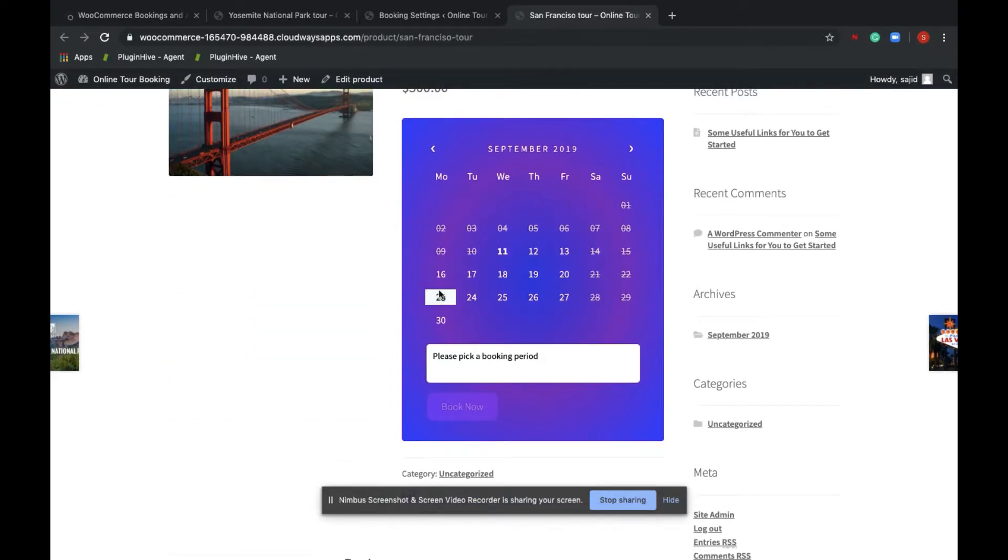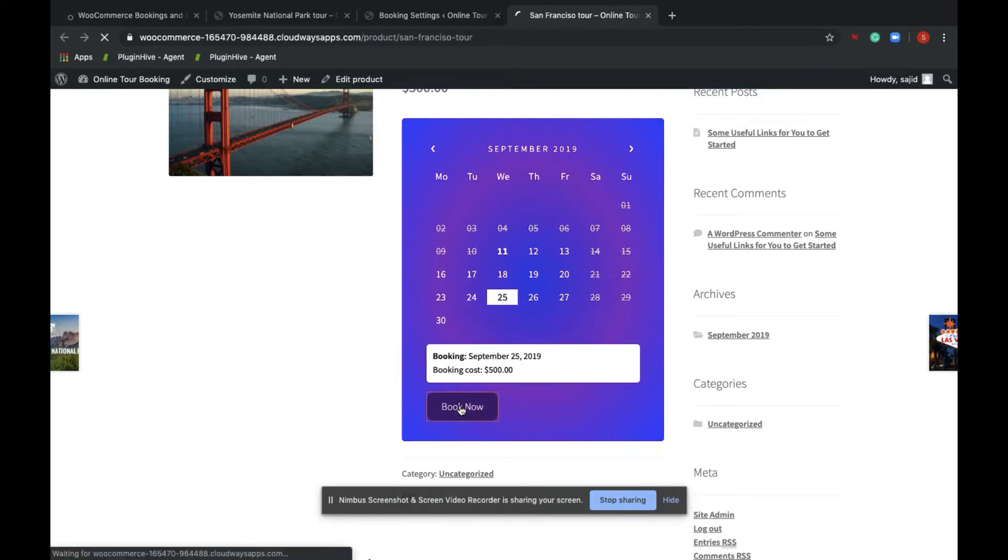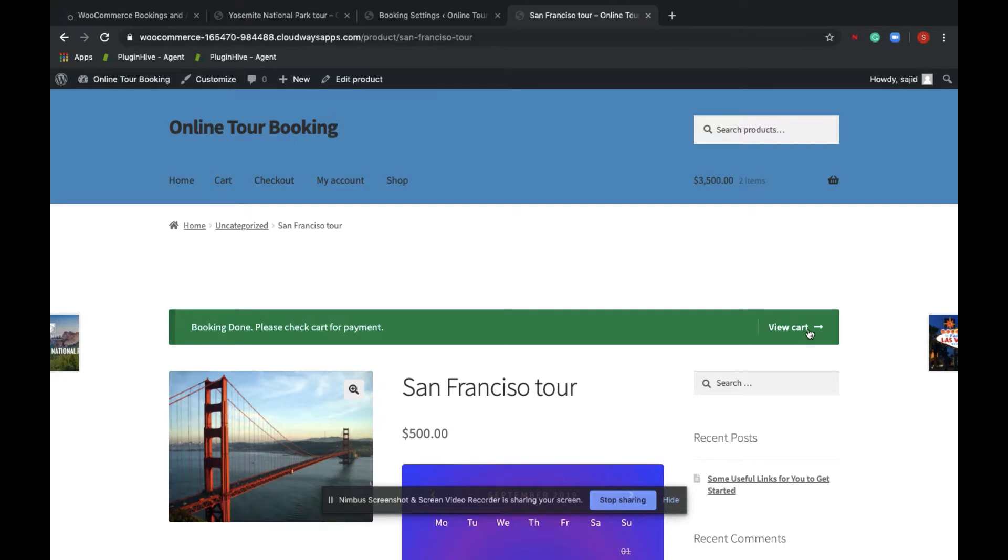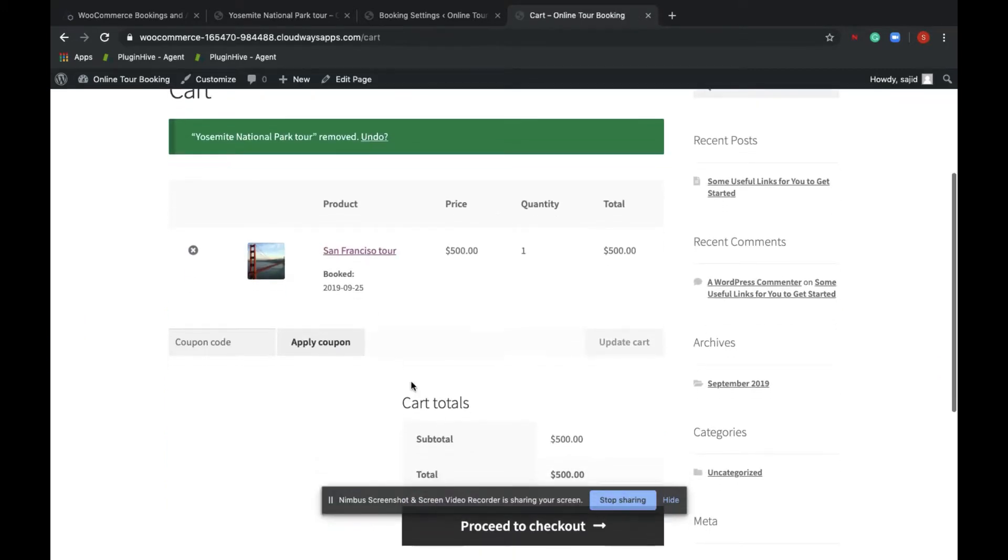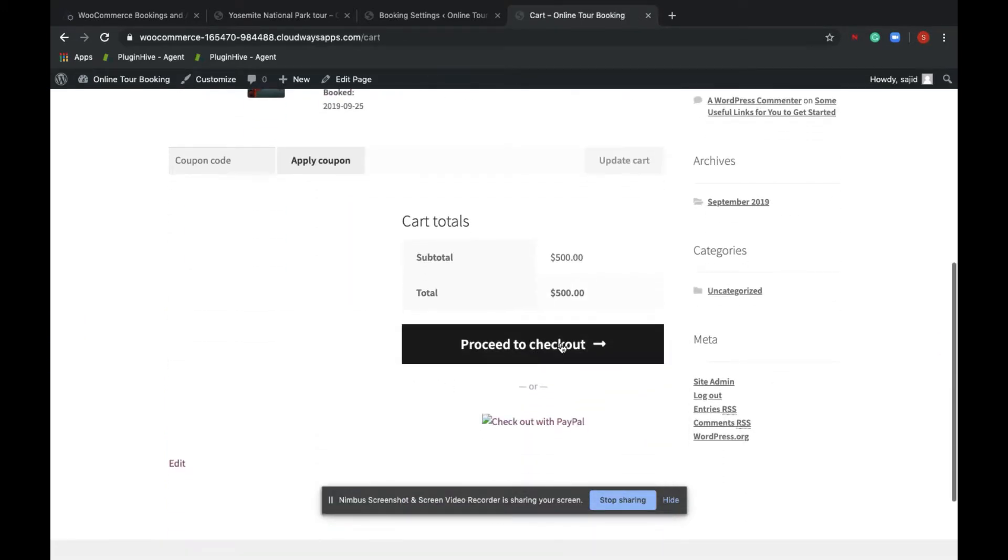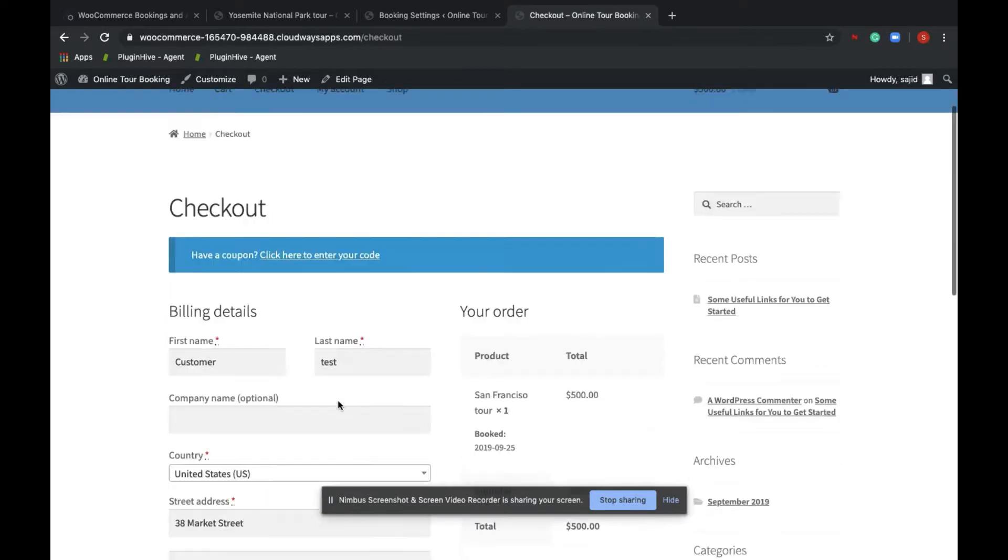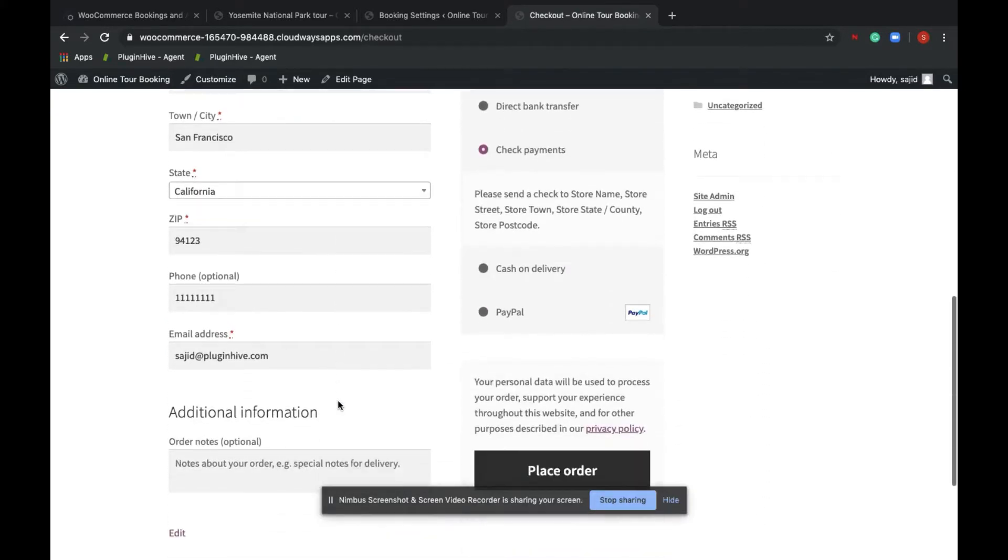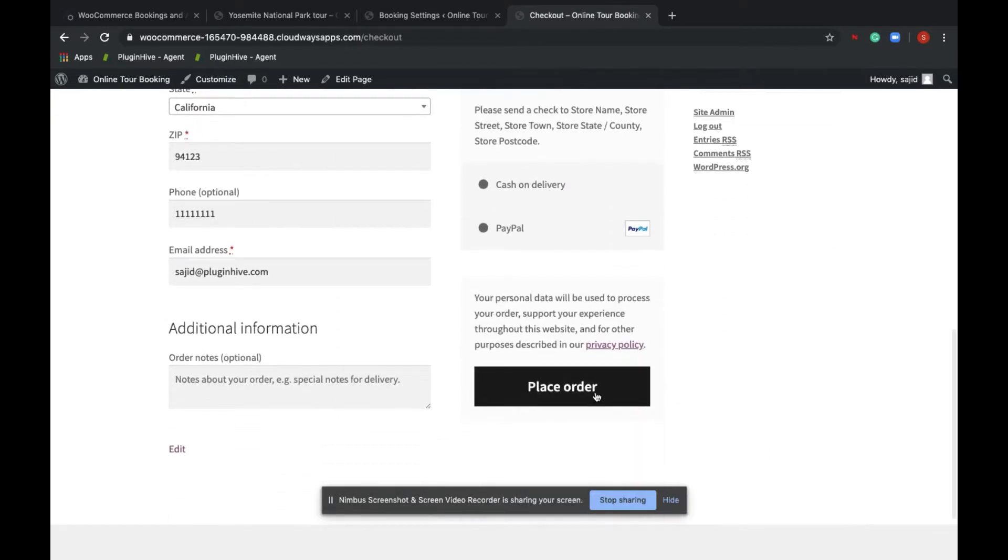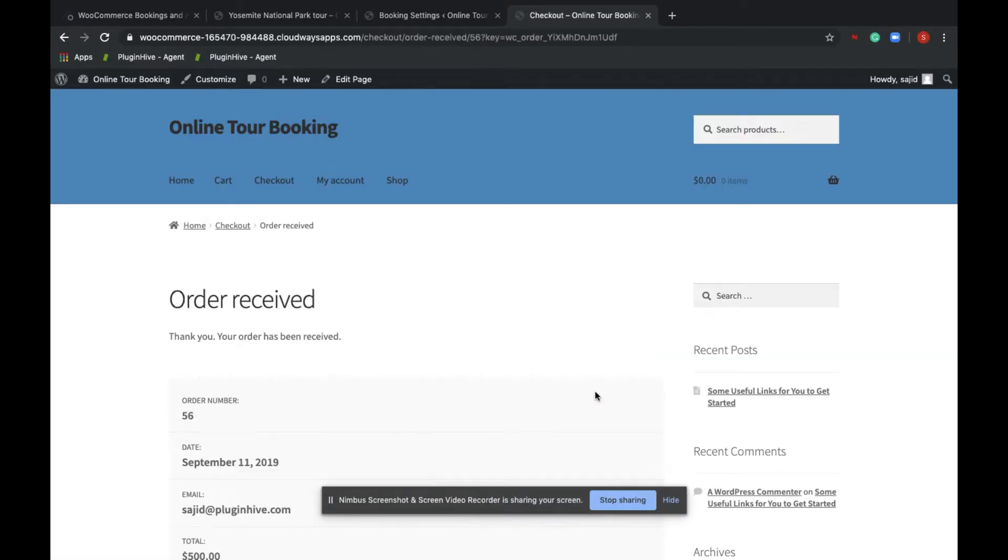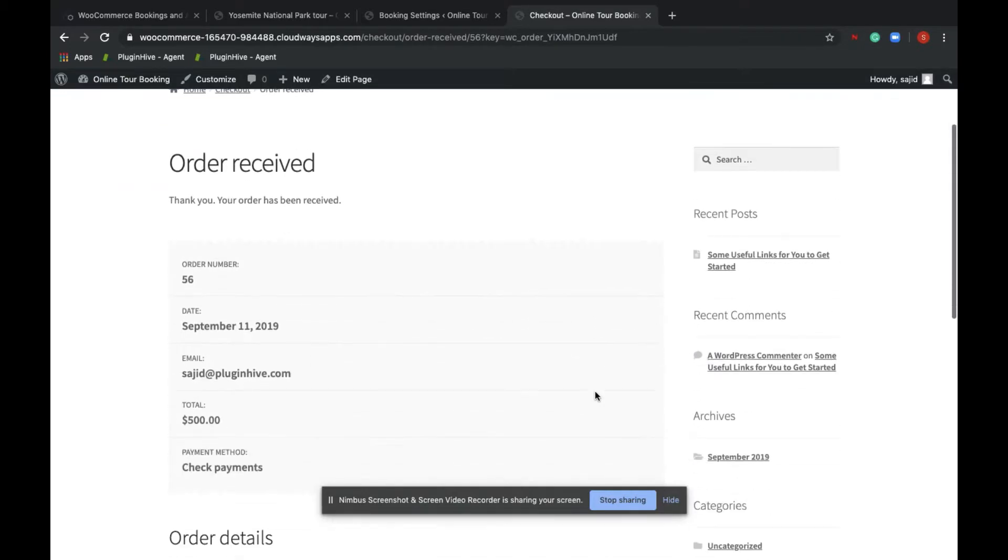So for example, if I want to book for September 25th and proceed to checkout, enter the customer details and press the order, you get the order number as well as the product details.